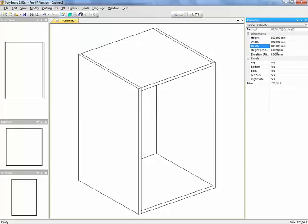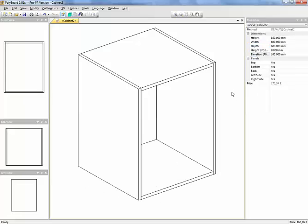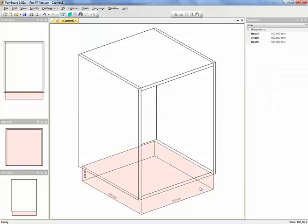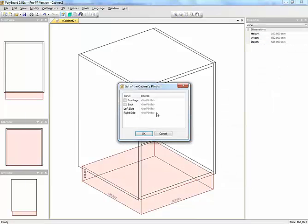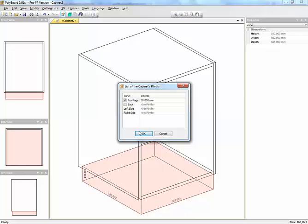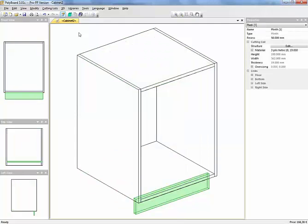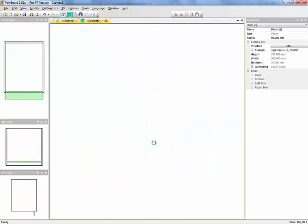And let's give it a plinth, just to make it look prettier. Now I'll just put a plinth in here, a front plinth, and sit back 50. So here we have a basic cabinet.